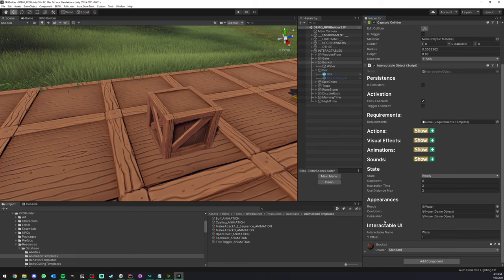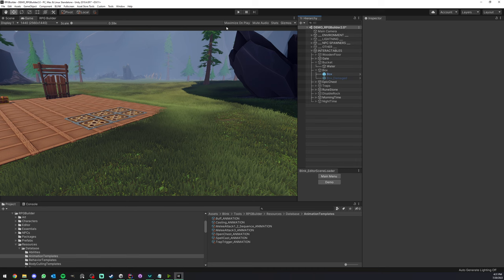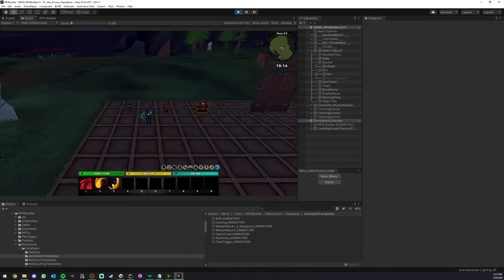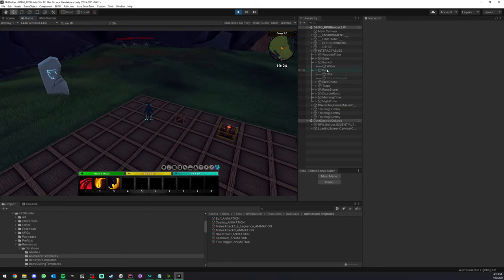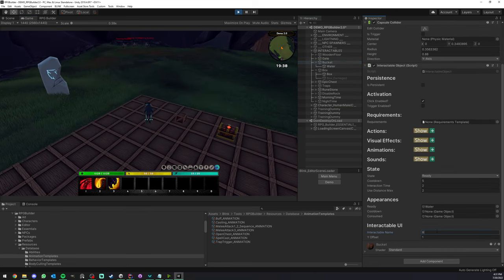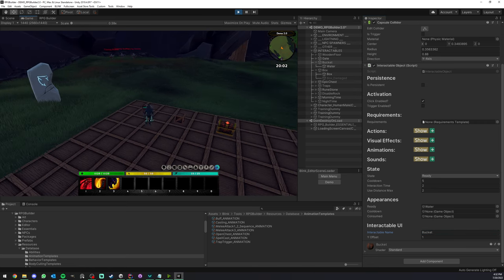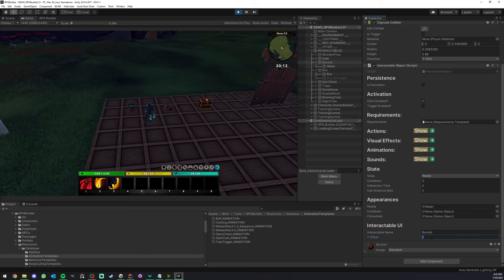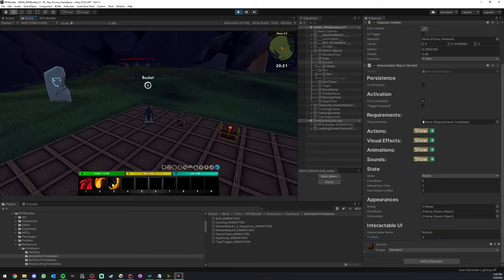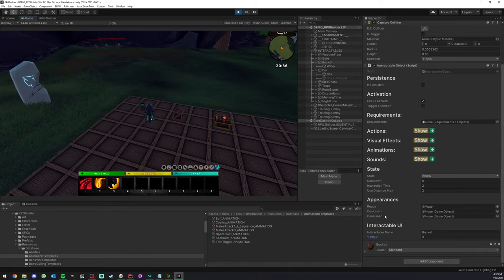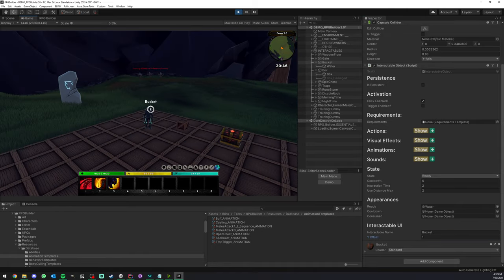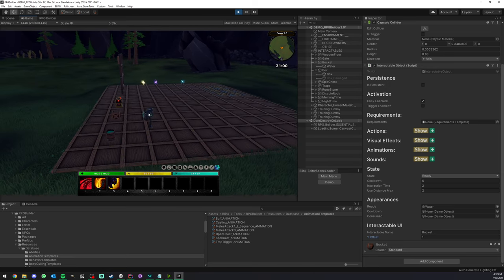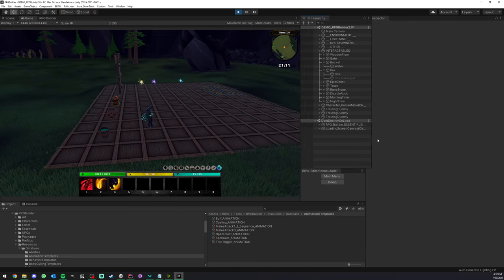And lastly, the Interactable UI section. This controls the UI when you can press the E key. So we could change the label — for example from 'water' to 'bucket' — and we could change how high this UI shows, which is useful depending on the object size. You might want it to be low, high, etc. That's really just some extra freedom and options that you have here.